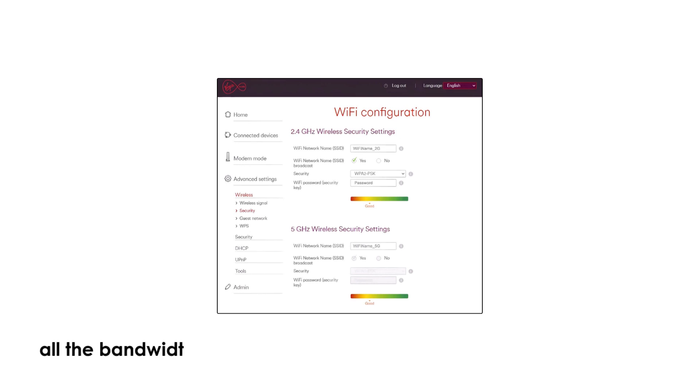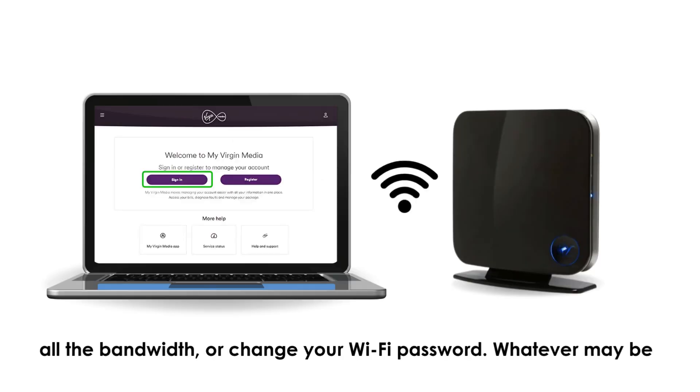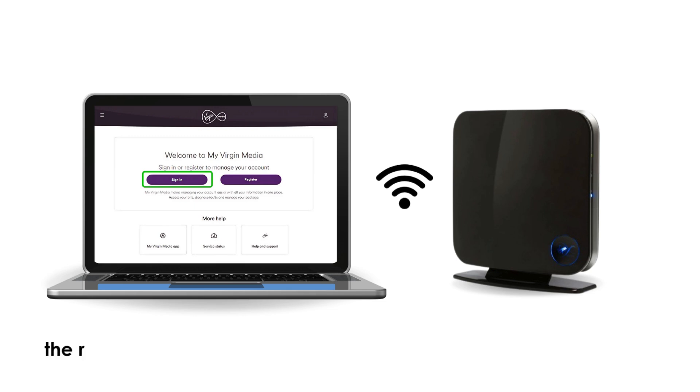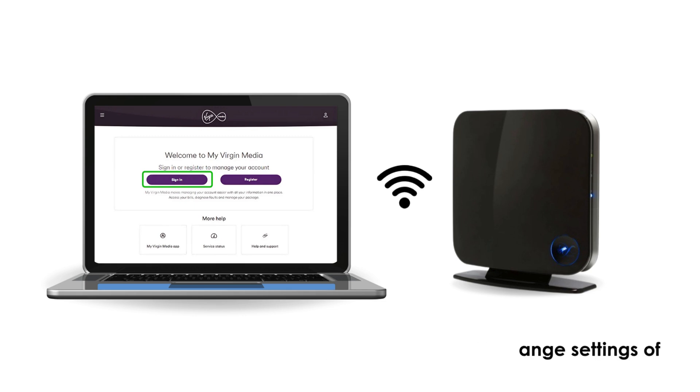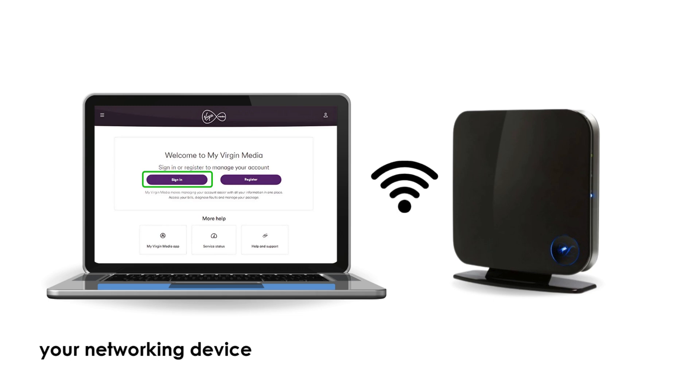Check who is using all the bandwidth, or change your Wi-Fi password. Whatever may be the reason, you are at the right place to explore and change settings of your networking device.